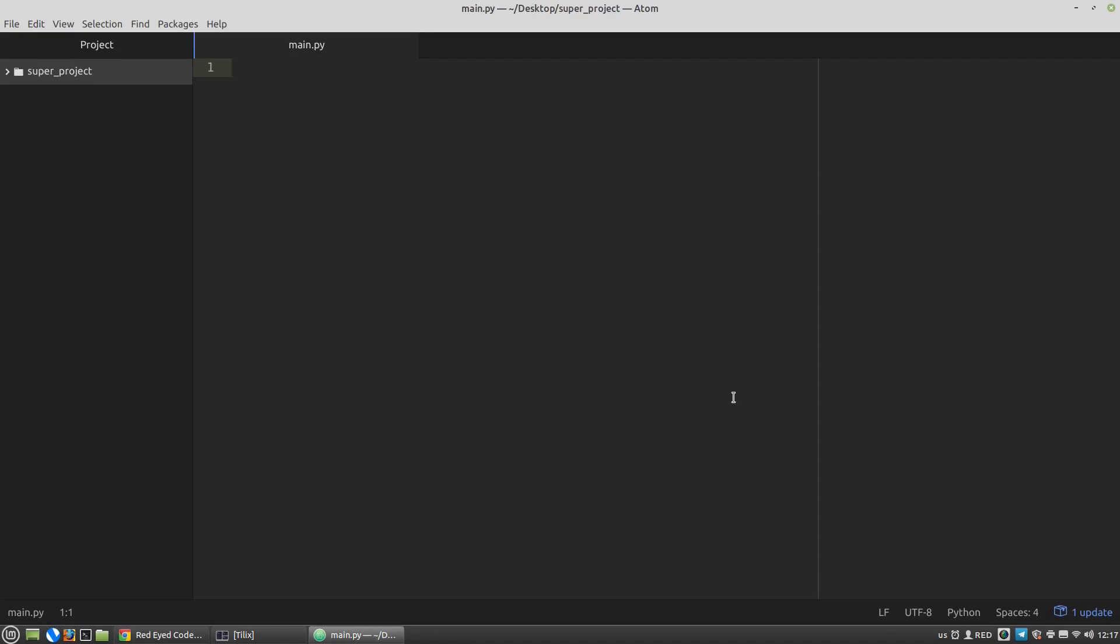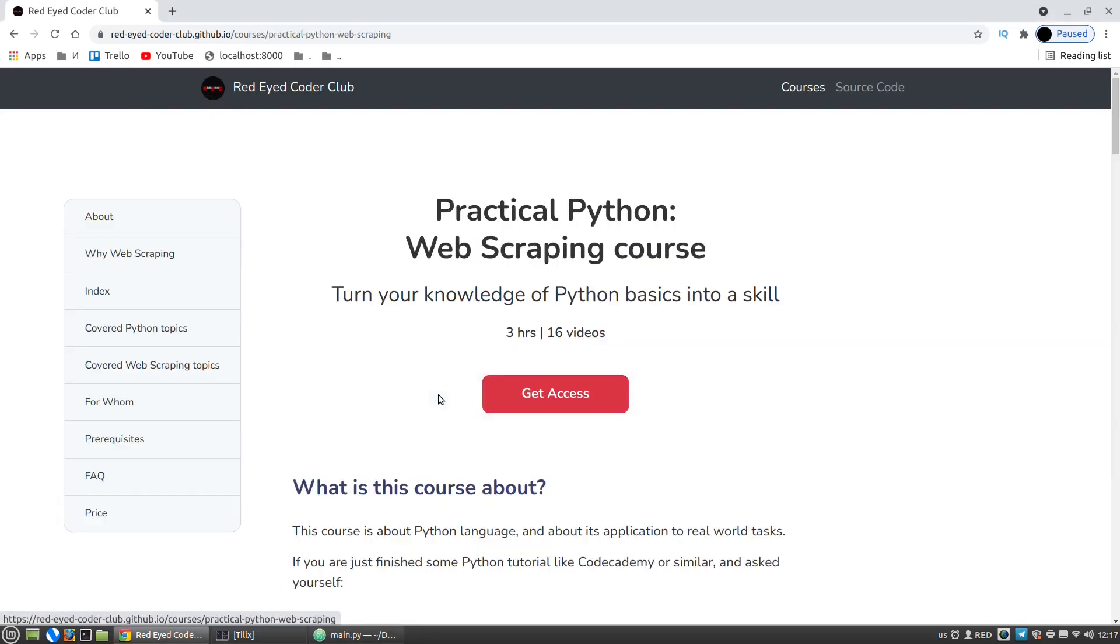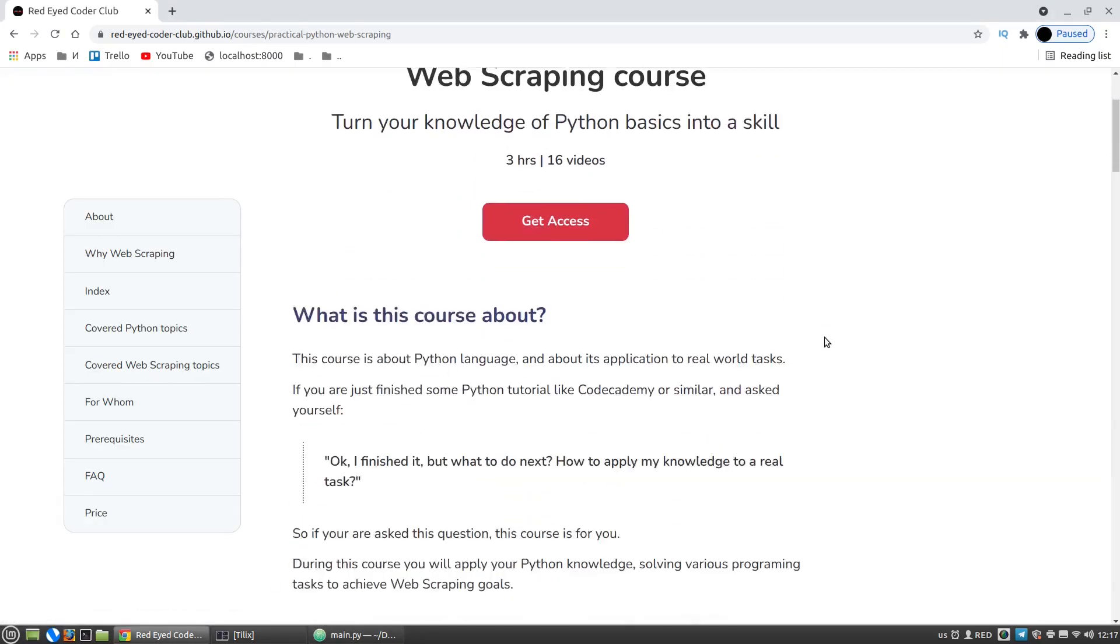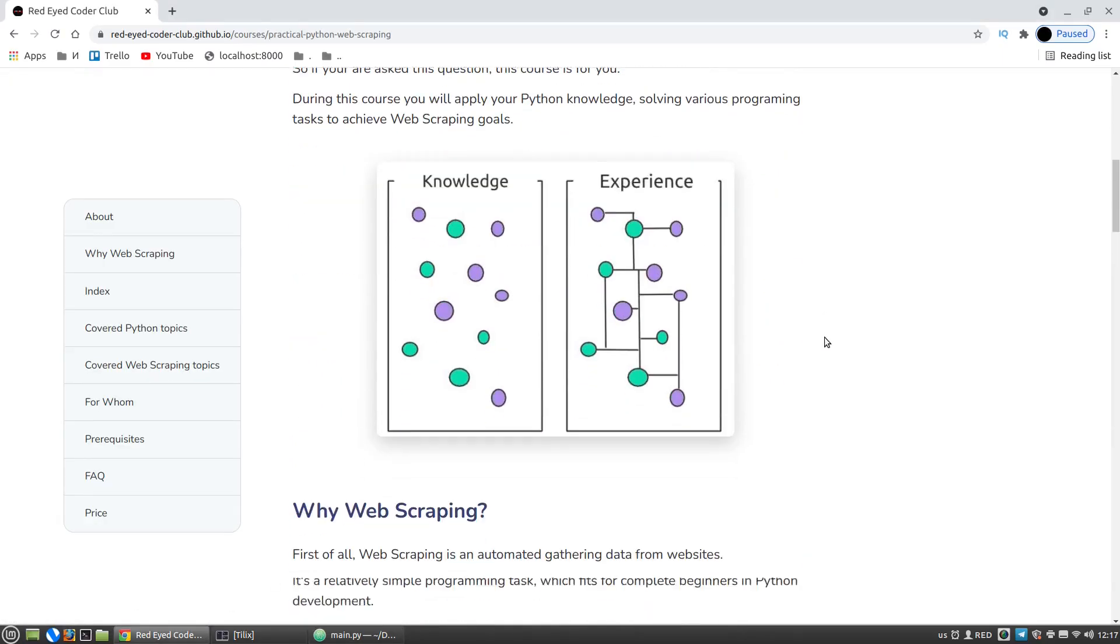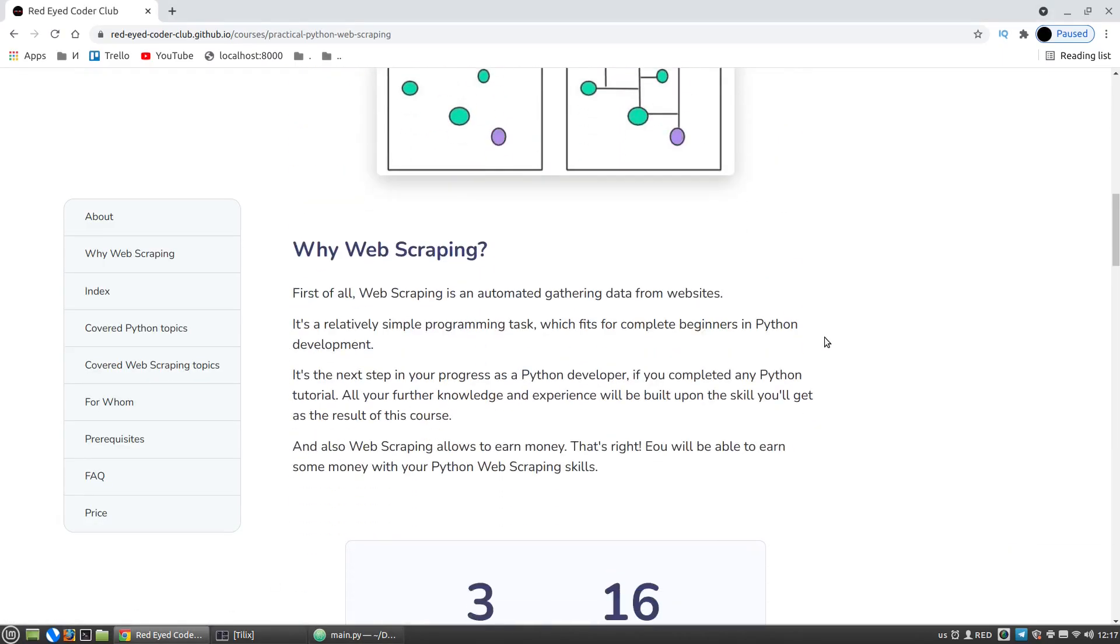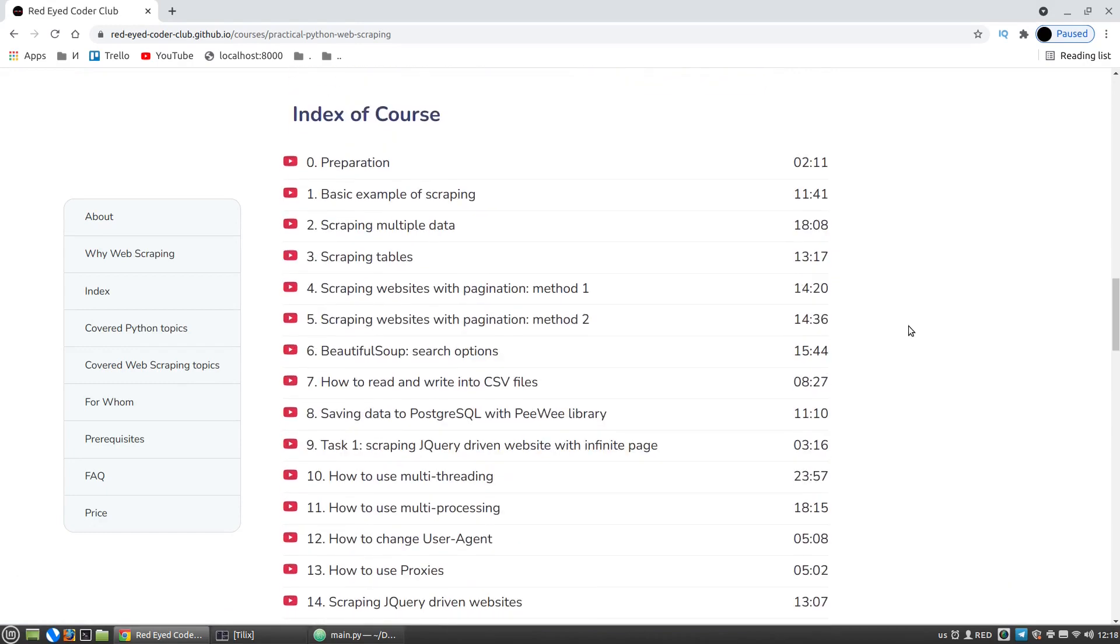And so I offer you to make a next step in your Python learning, I offer you to familiarize yourself with web scraping. As you probably know, web scraping is an automated gathering data from websites, and I choose web scraping as the topic of my course because of three main reasons.